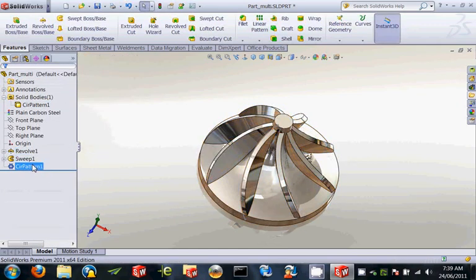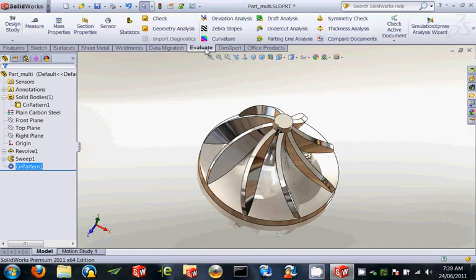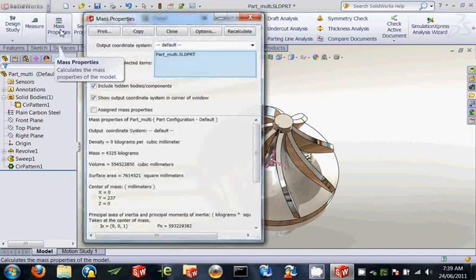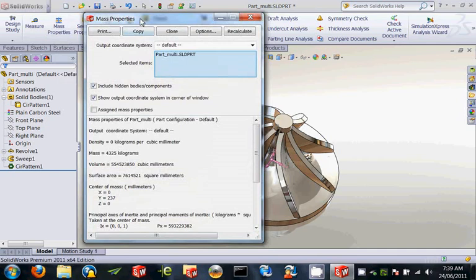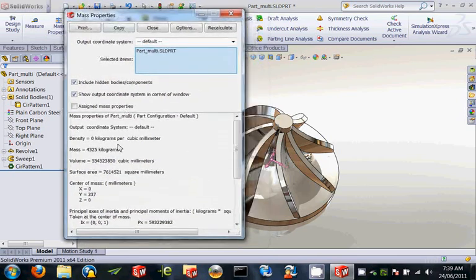I will go back to the evaluate. Let's do a mass property. And we can see 4.3 tons. Now, 4.3 is the correct answer that we are looking for.